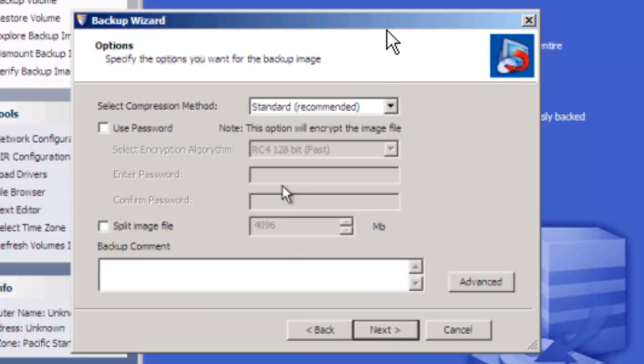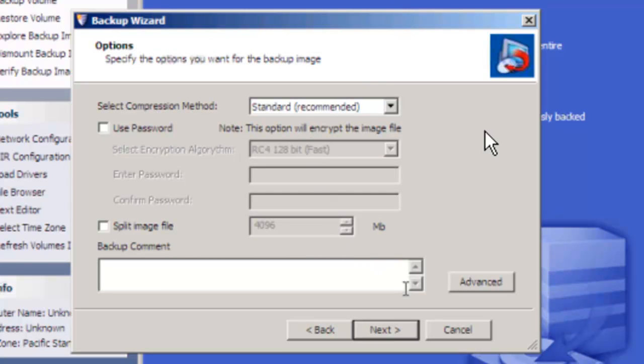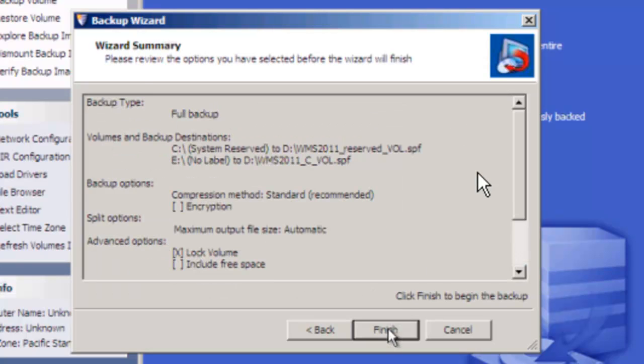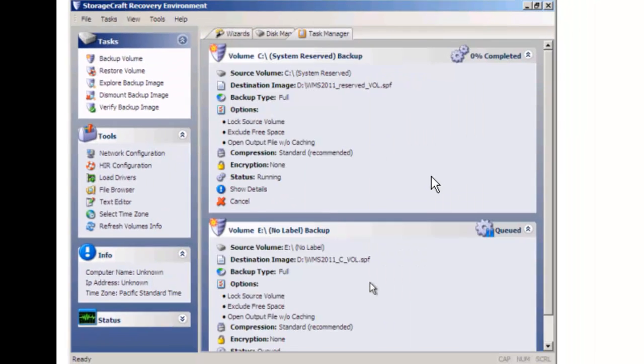And we hit next. We could encrypt it if we want because we want to restore this very quickly. We're not going to do any encryption. And no advanced properties, just next and finish.